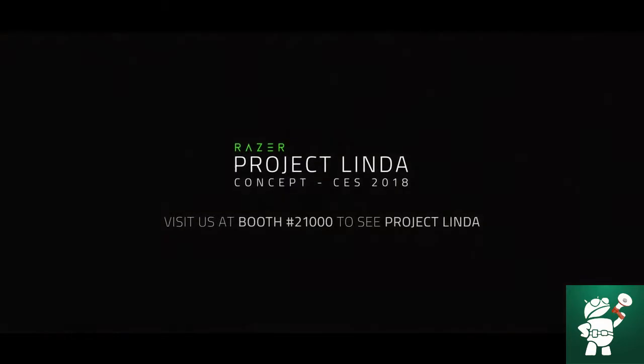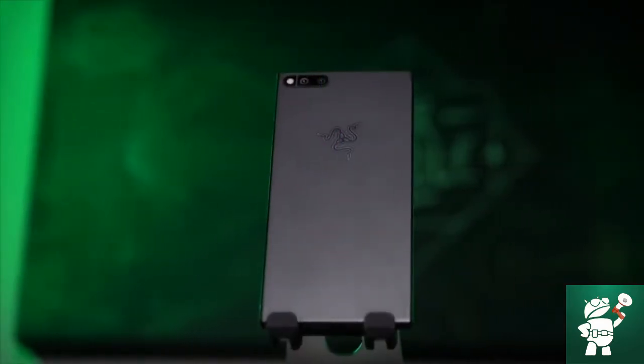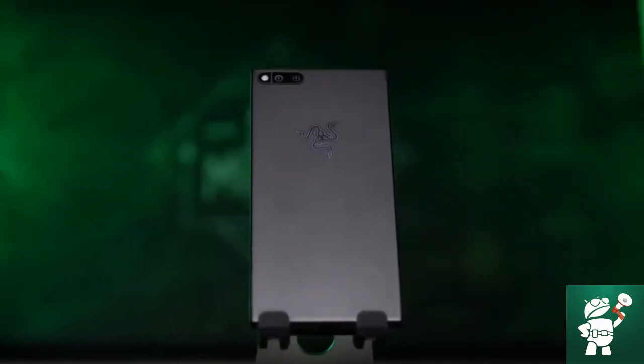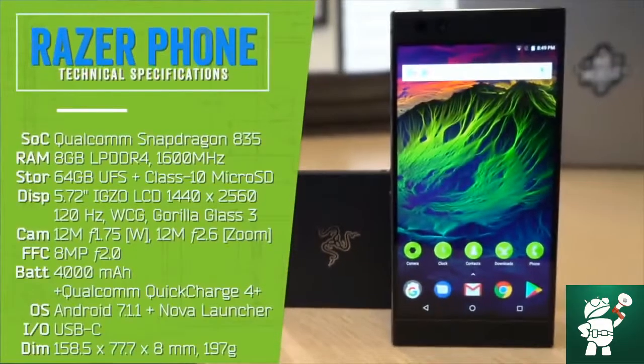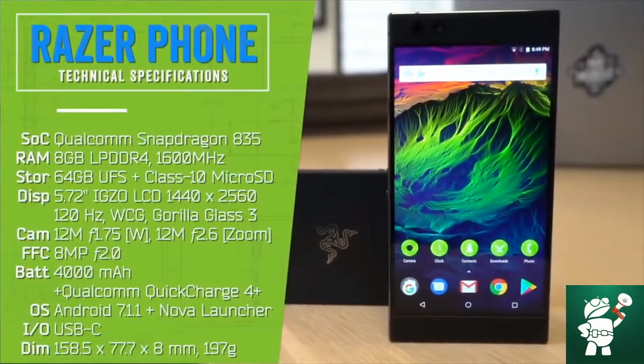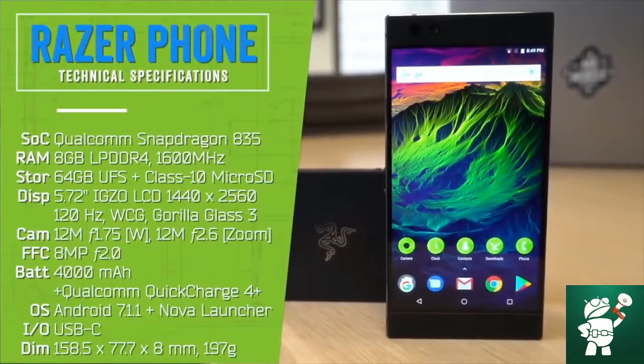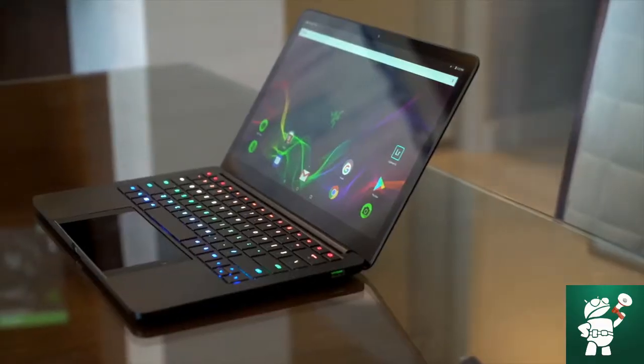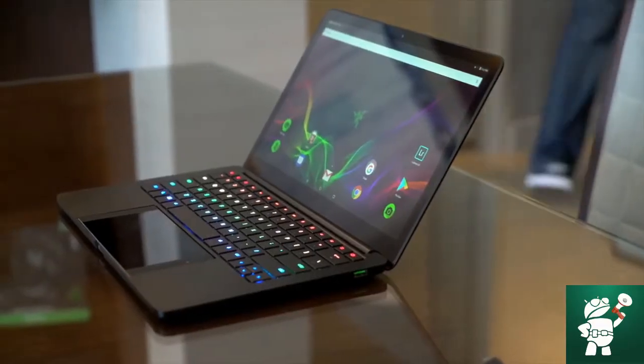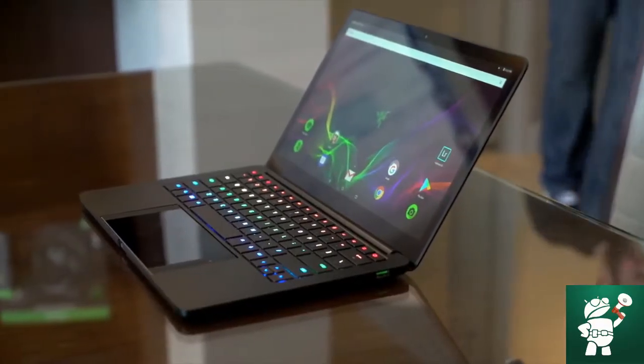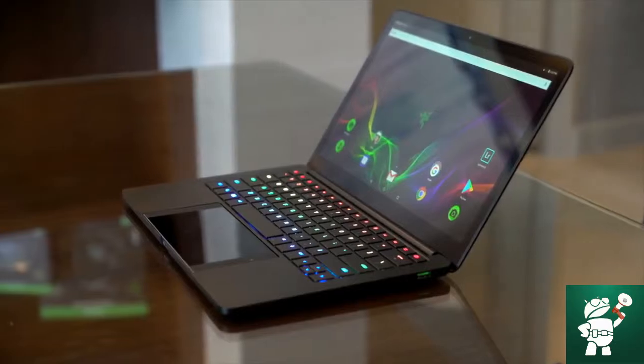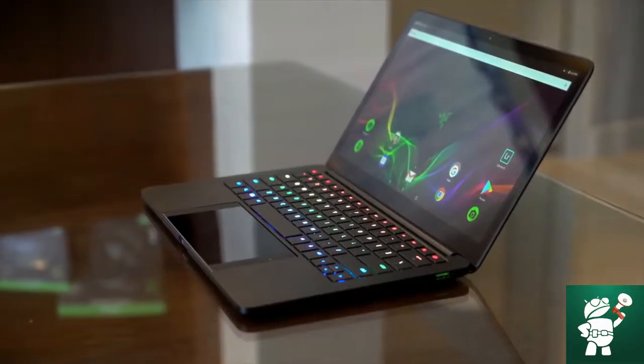Razer Project Linda. The best of both worlds. From my review late last year, while it doesn't necessarily ring all my bells, you can't say that the thing doesn't have power. Project Linda unlocks that power by giving the Razer phone a full-size aluminum notebook to spread out in.